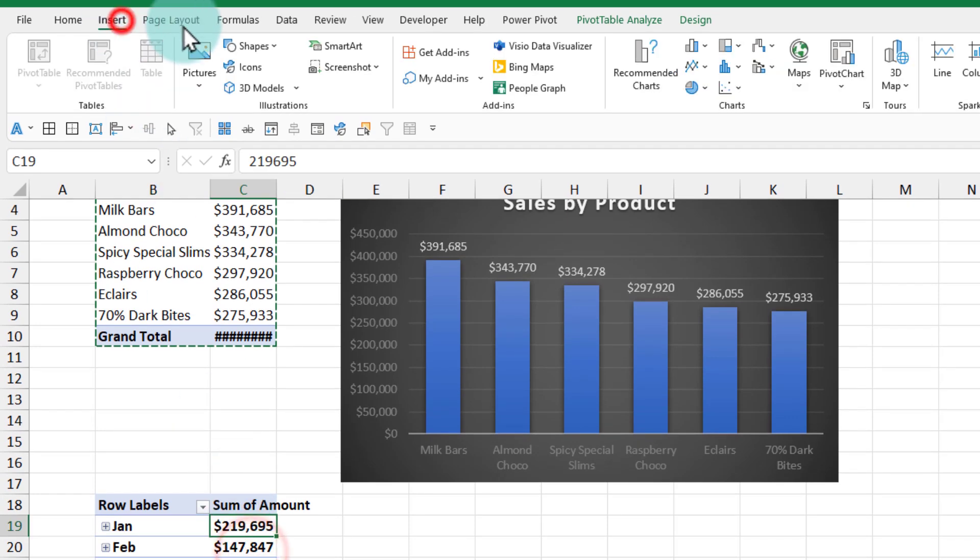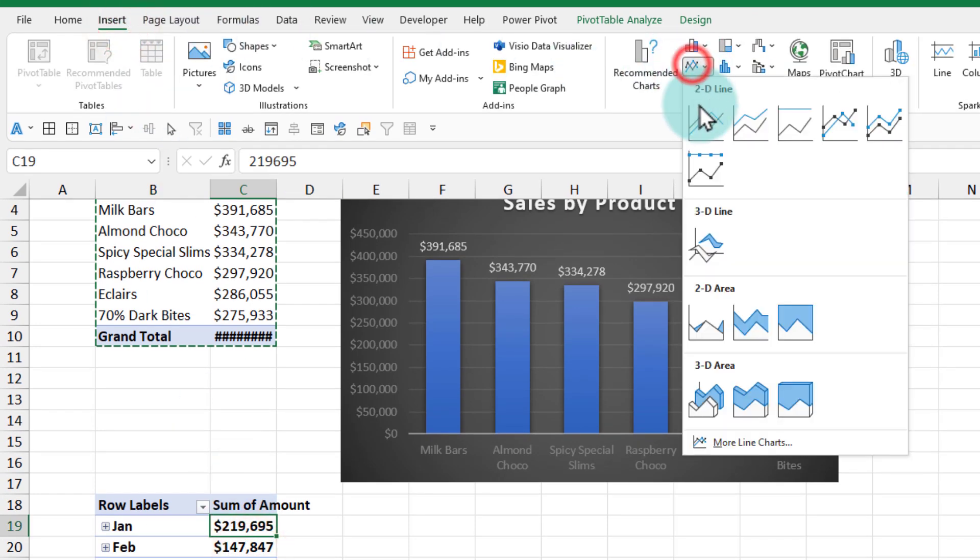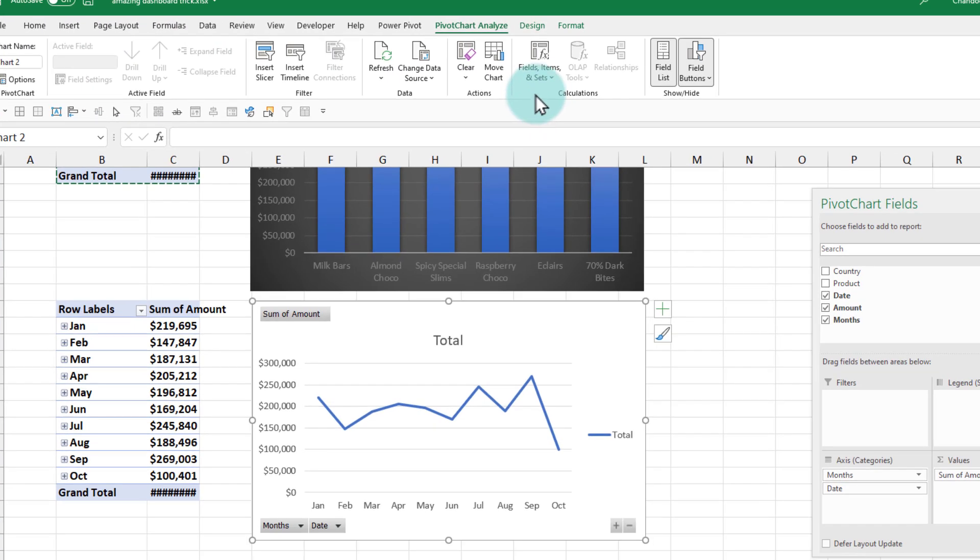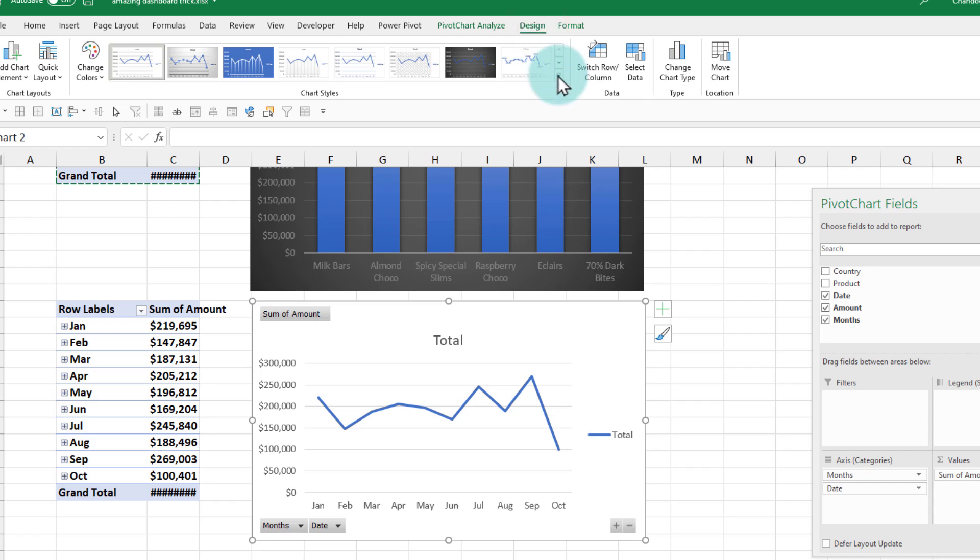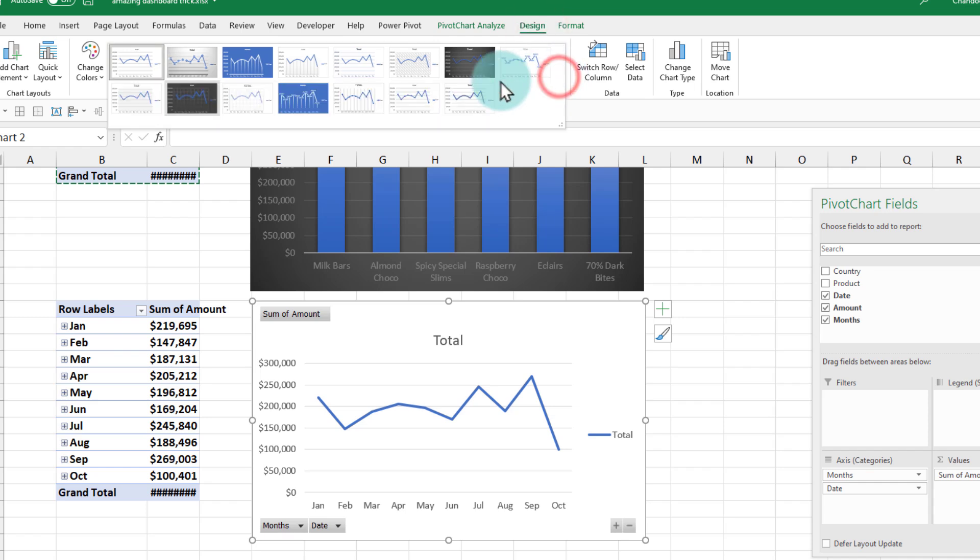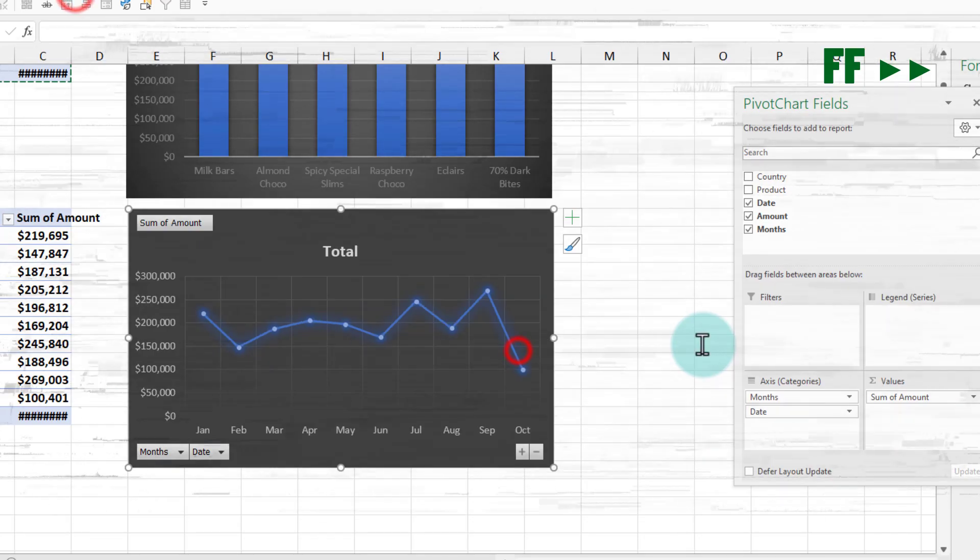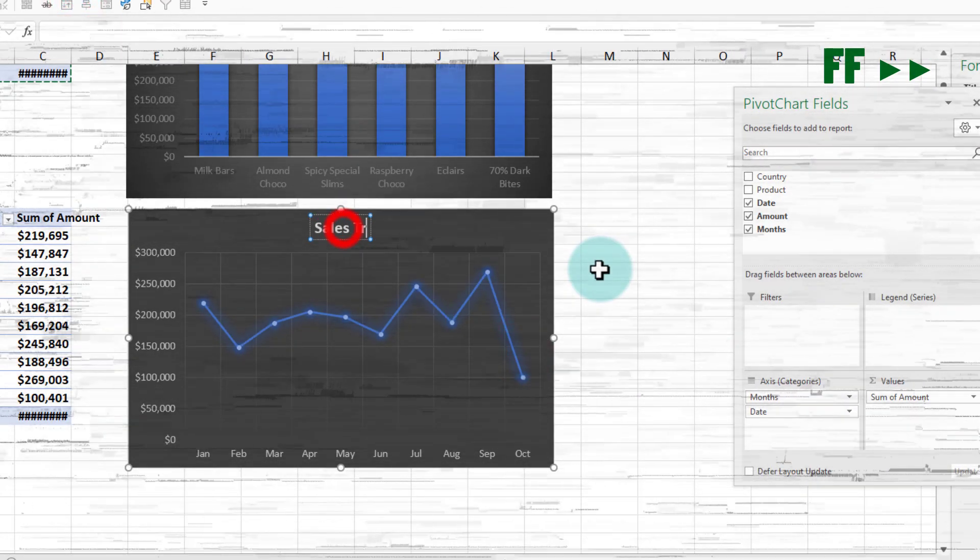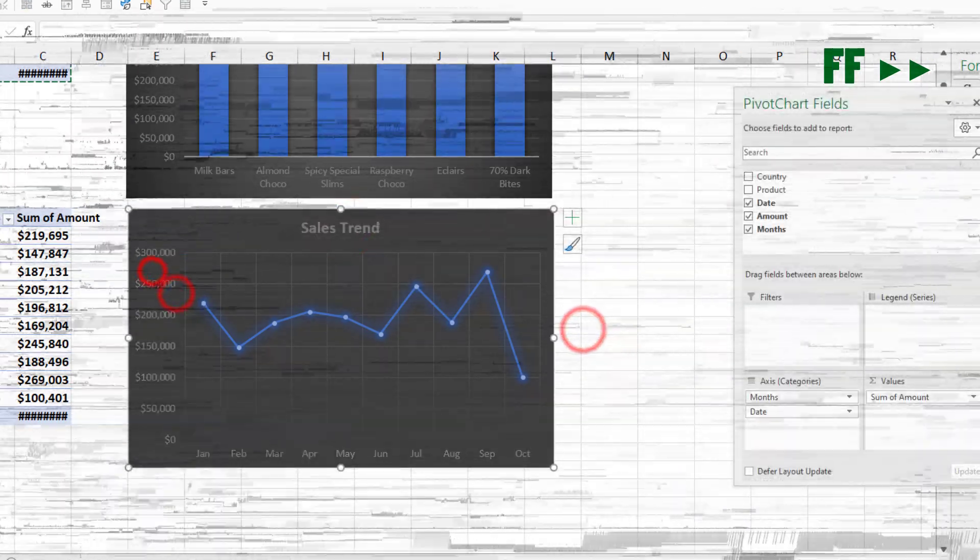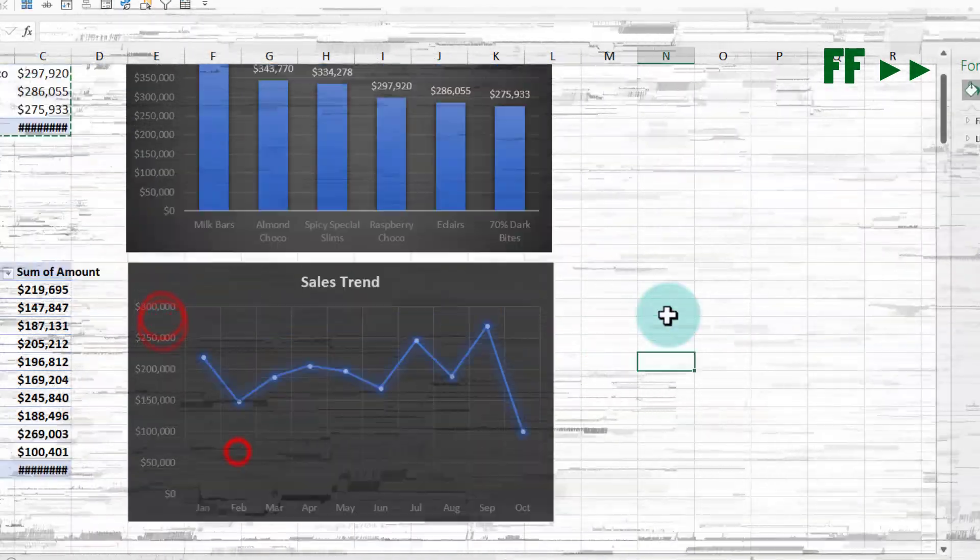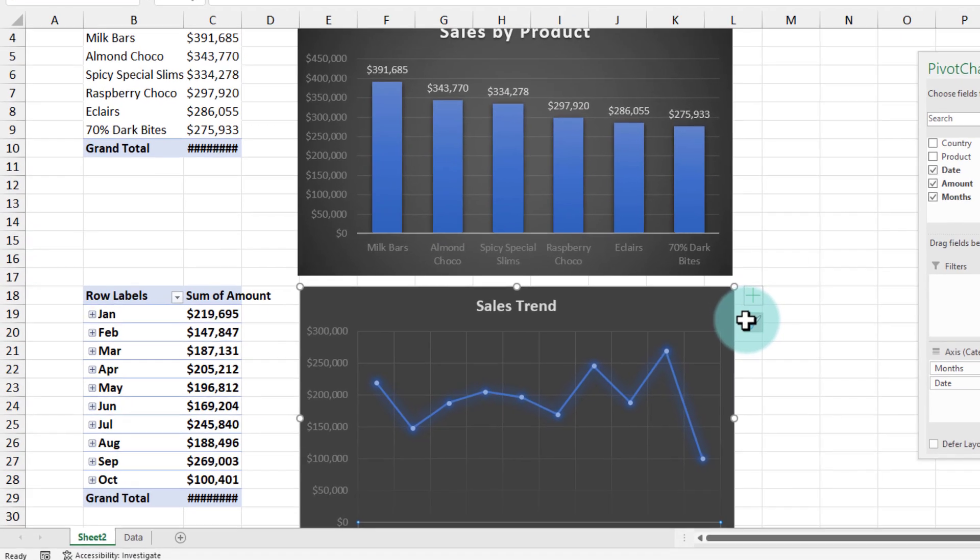Then we will insert a line chart. Again, using the same concept of applying the design, I'm going to change the design to this one, and we'll just delete everything and set the title.